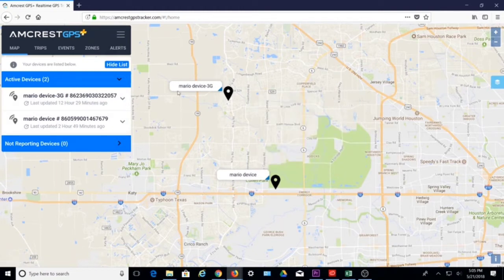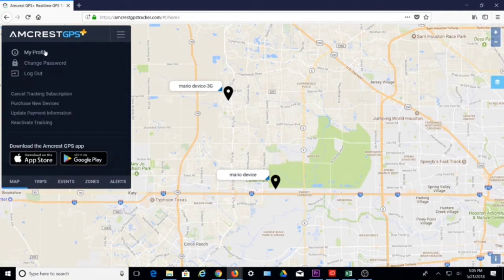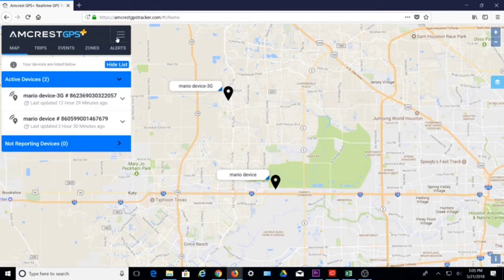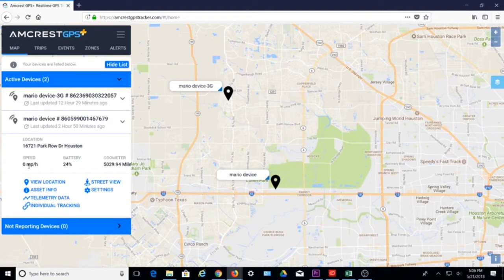On the left side of the screen, you will see the main menu with quick links to map, trips, events, zones, and alerts. There is a menu button where you can access your profile, change your password, log out, as well as some useful links. Below, your assets or devices will be listed here. Clicking on a device will show a snapshot of the same information as the location tag.